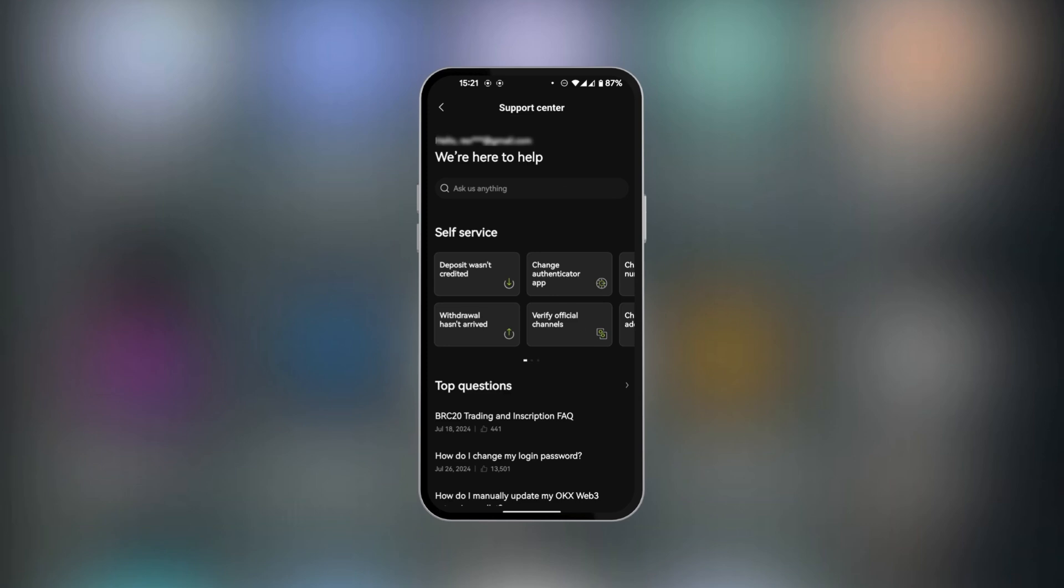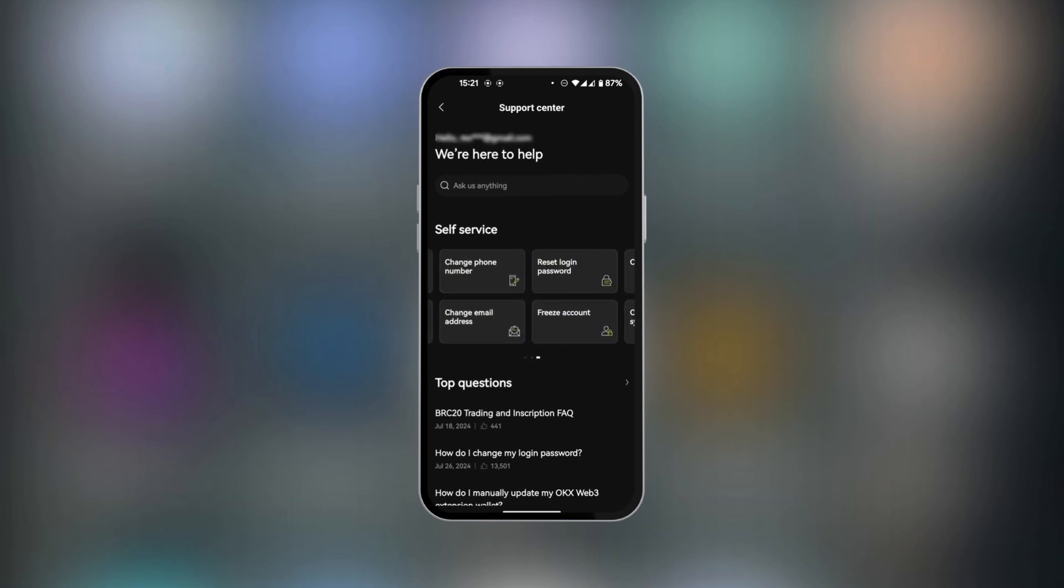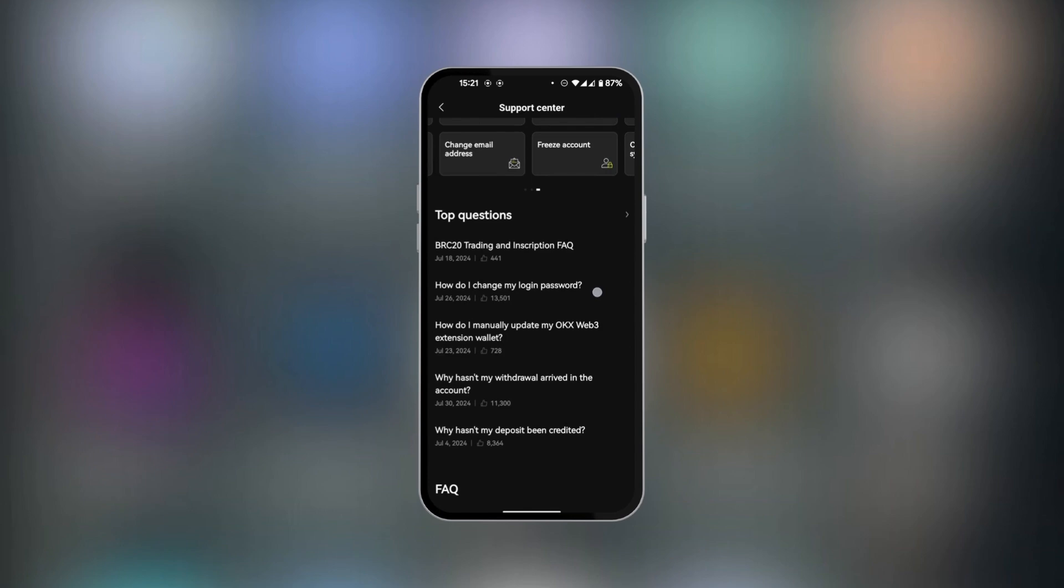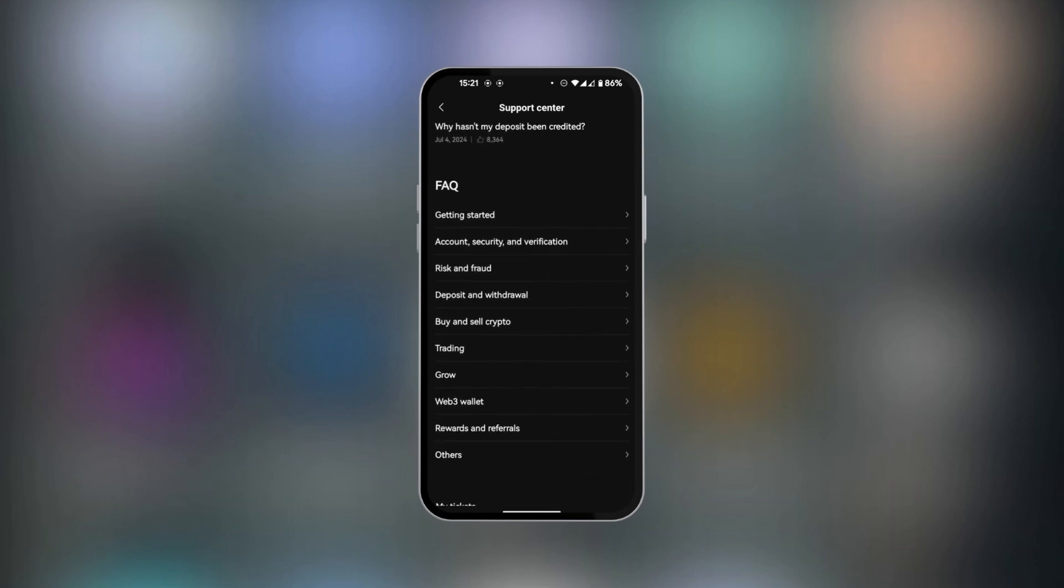go through self-service to find any solution to the problem you're looking for, and you can also see top questions which may be of interest to you. If you scroll down you can see frequently asked questions.